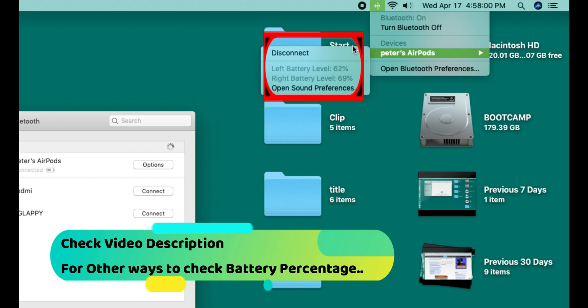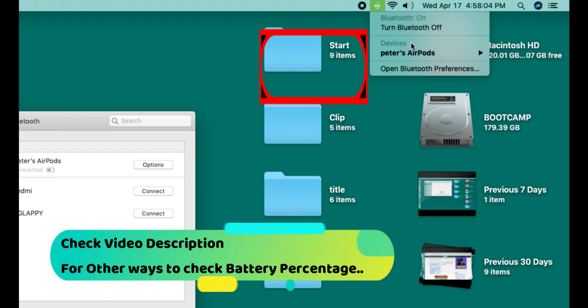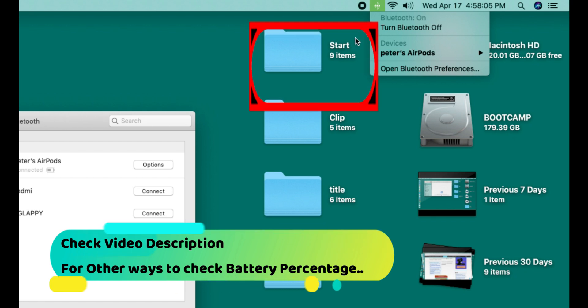Thanks. Check the video description below to see other ways to check the battery percentage of your AirPods.